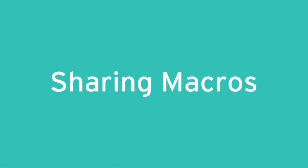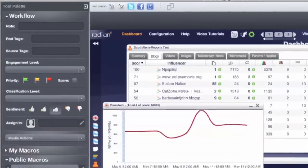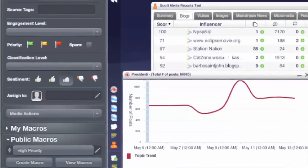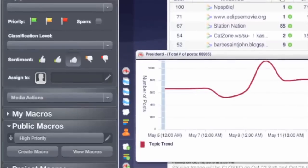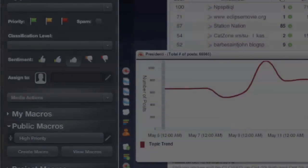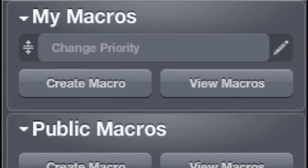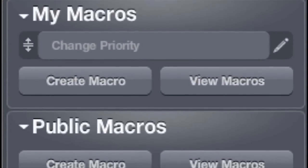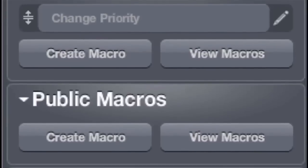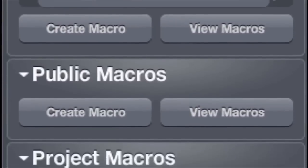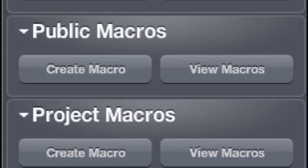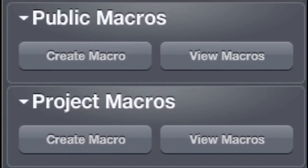Enterprise scalability is what the Engagement Console is best at. With that in mind, we're really excited to be launching the ability for team members to share macros. You can now set your macros as either public or private, or assign them to specific projects. Public macros can be used by anyone on your team, and ones assigned to projects can only be used by other team members working on that project.